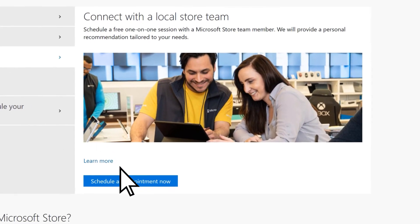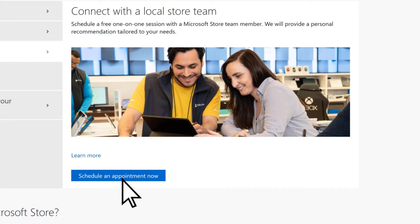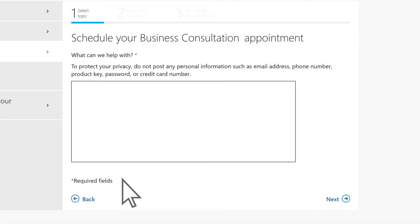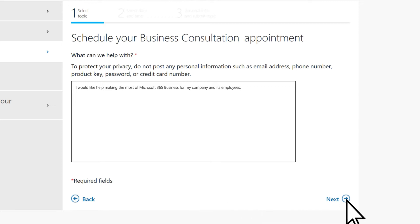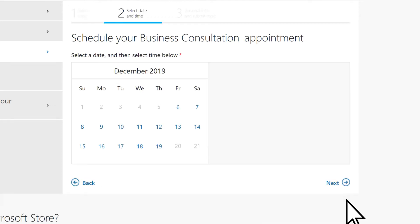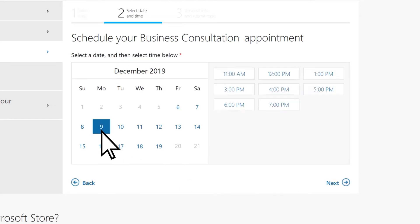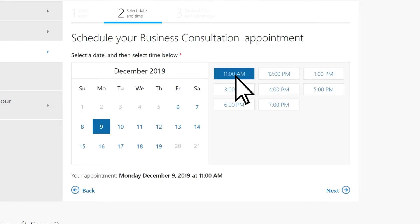Select Schedule an Appointment Now. Enter what you need help with, then select Next. Choose a date and time. Select Next.